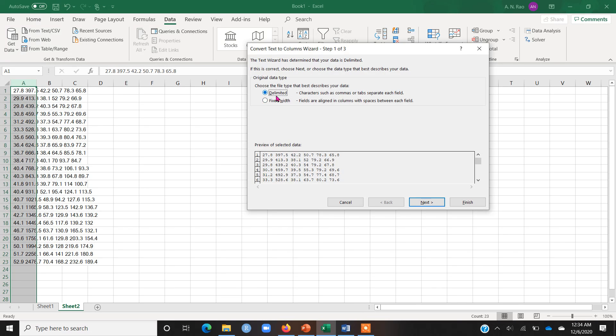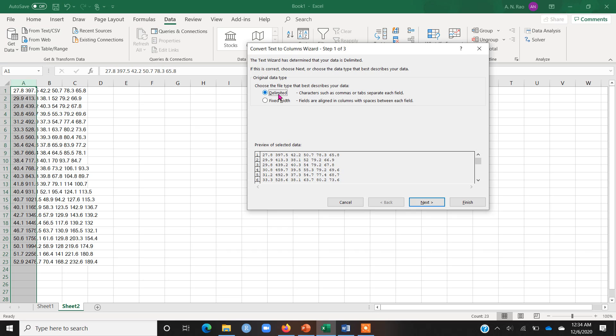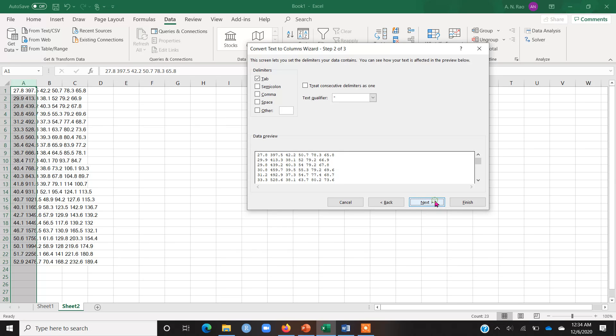Now, there are two different options. For most of the cases, the first option which is the delimited option, this is the appropriate one because in the delimited version, we can separate the columns based on tabs or space or comma. For example, if I go on this delimited option and I click on next, there are different options here how I want to separate the columns.